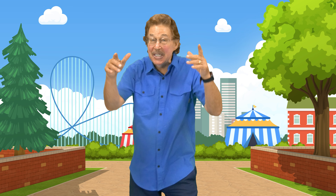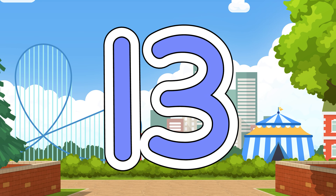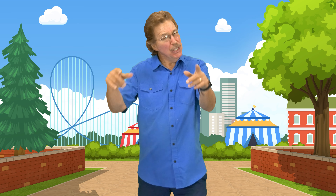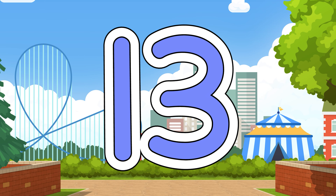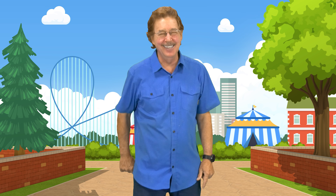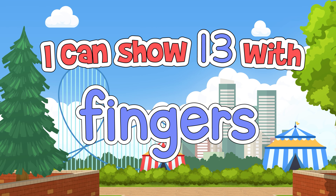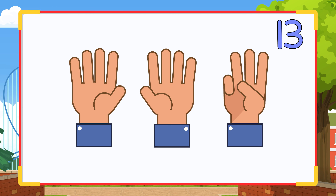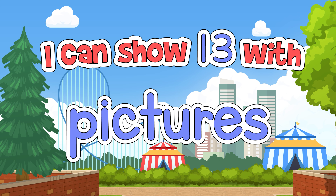This is the teen number 13. I can show 13, I can show it in many ways. Look and listen and learn today.